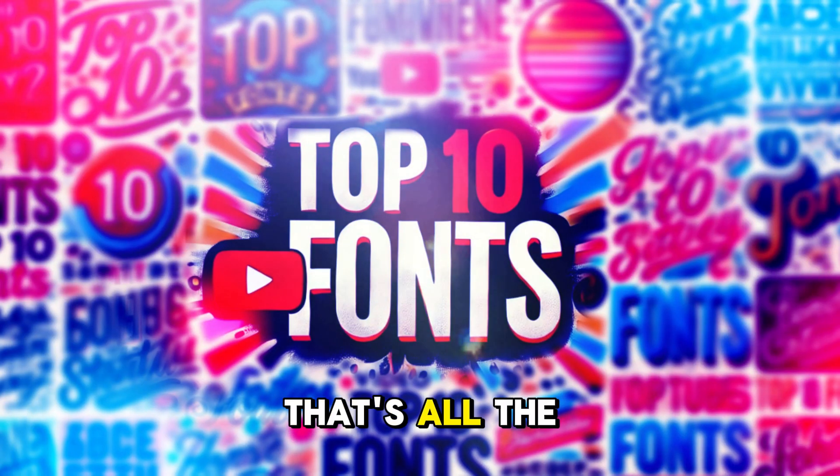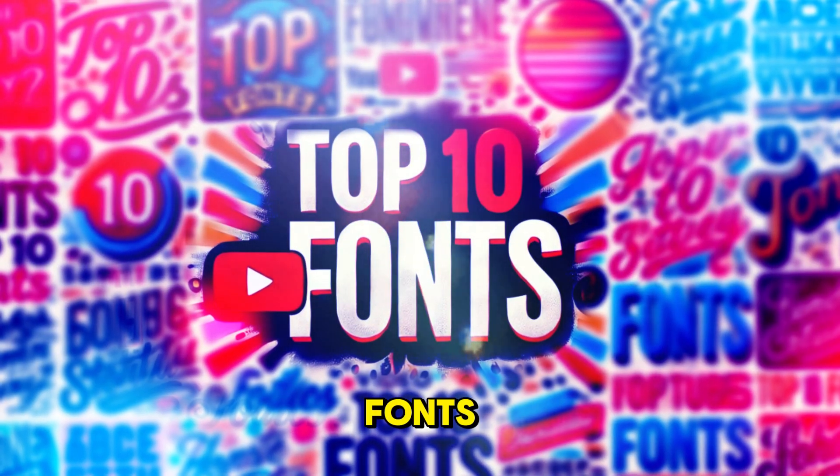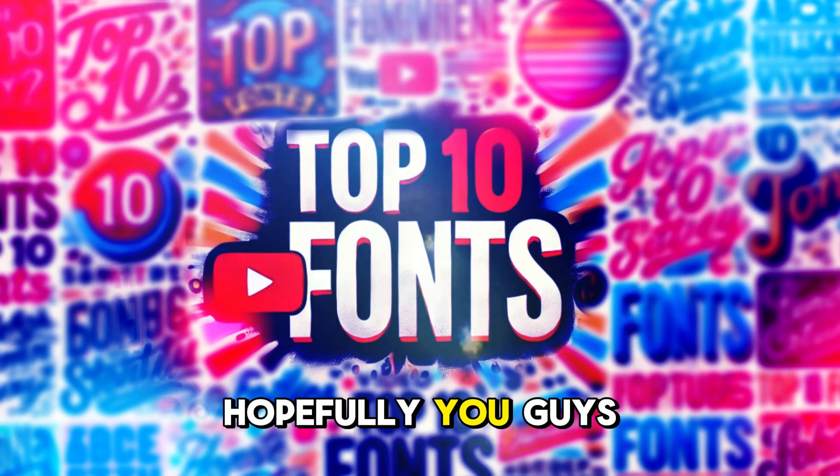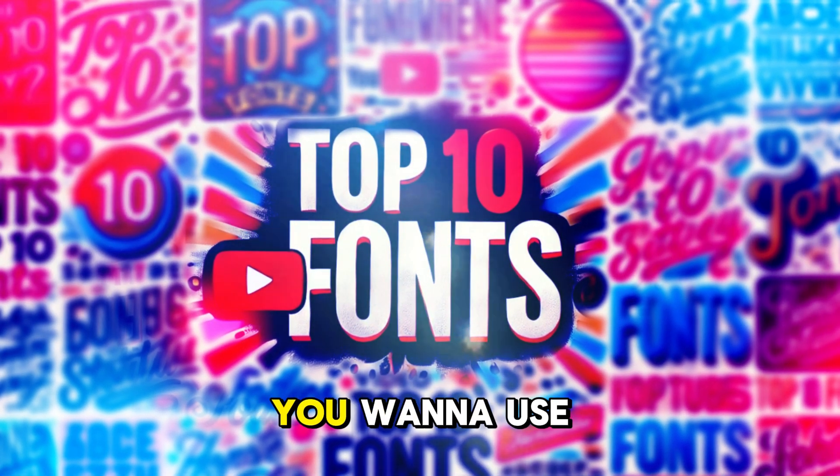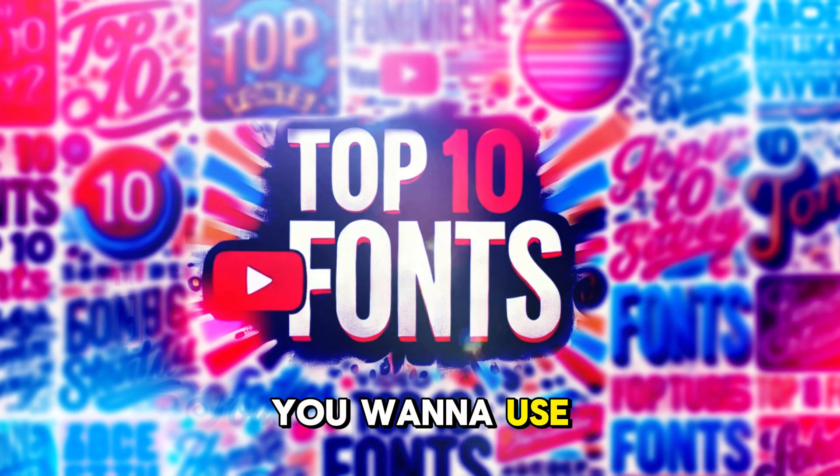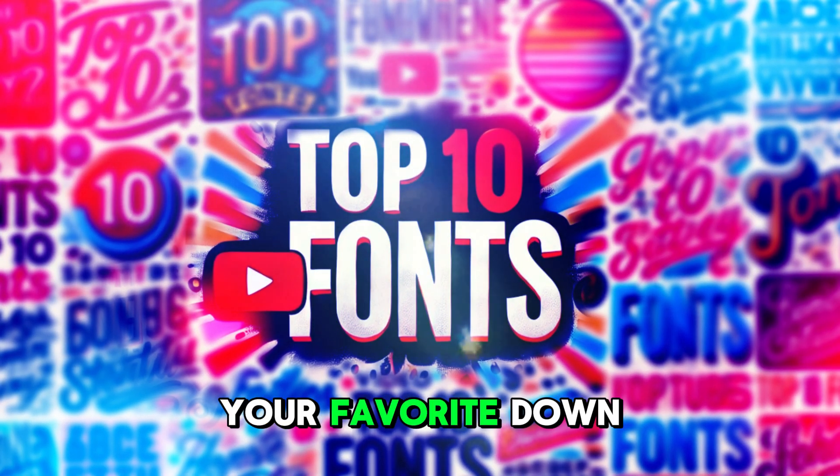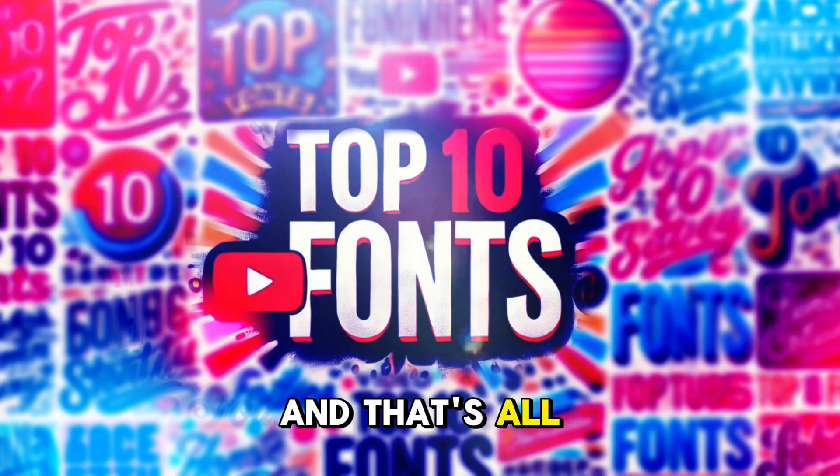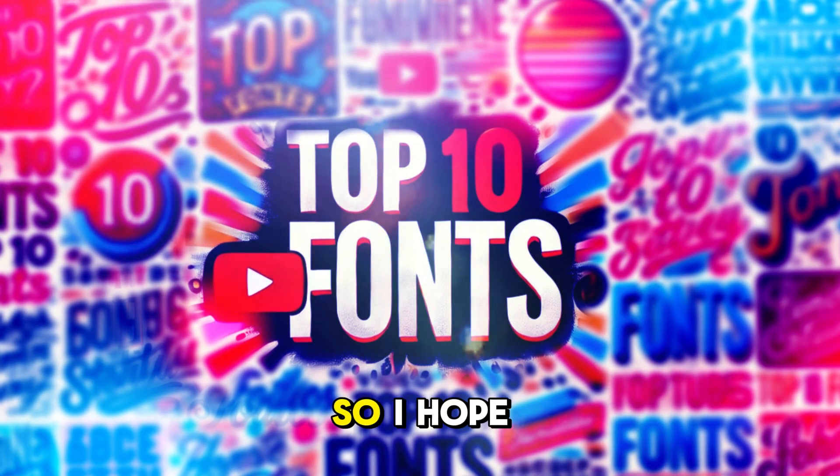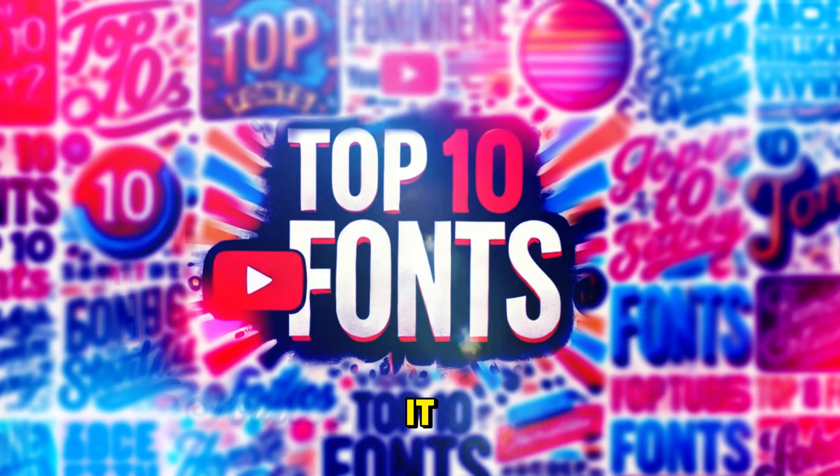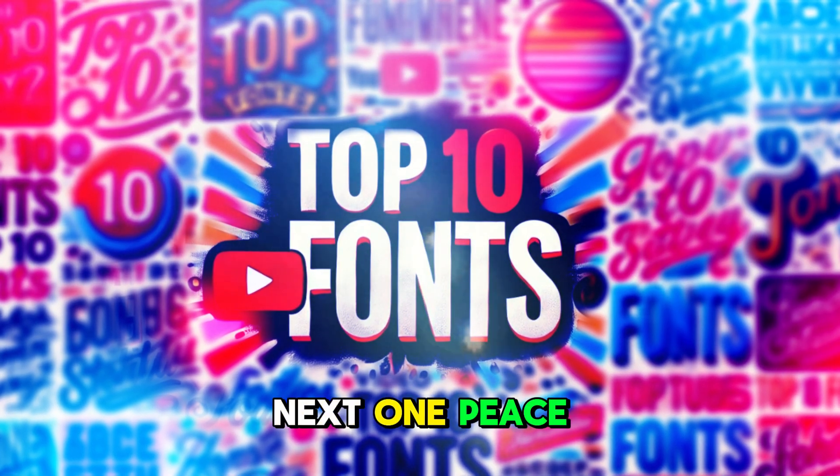But yeah, that's all of the fonts. Hopefully you guys found some that you want to use and let me know your favorite down in the comments below. And that's all I got for you guys today. So I hope you guys enjoyed it and I'll see you in the next one. Peace.